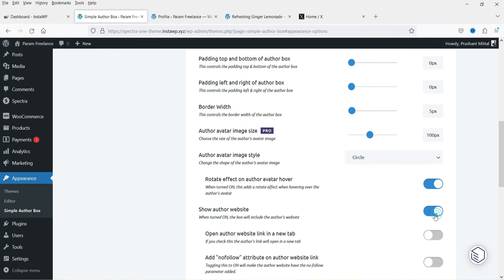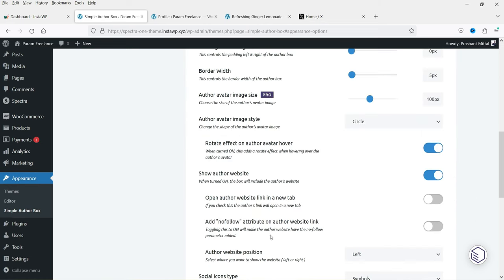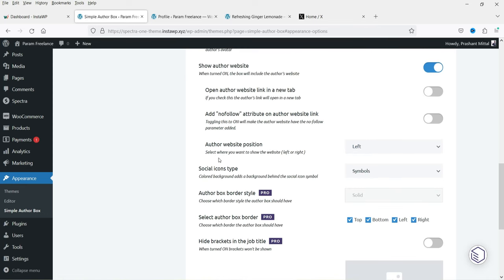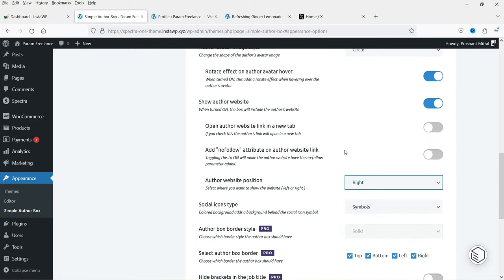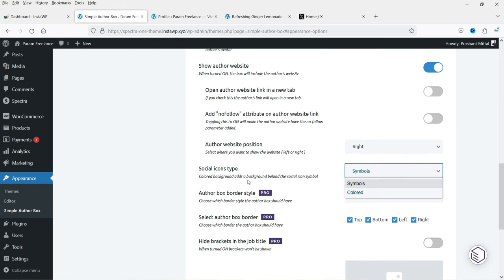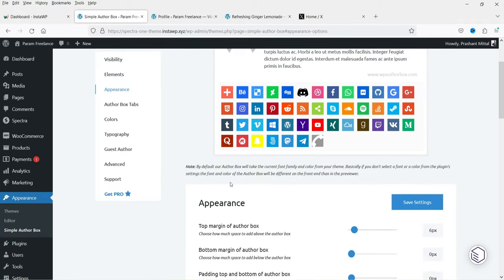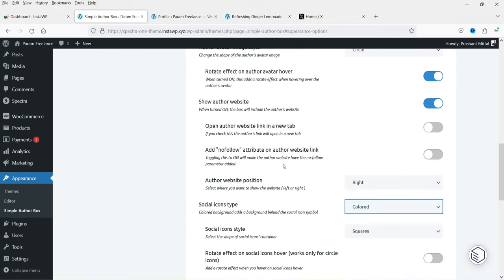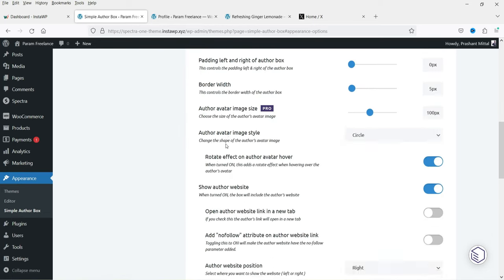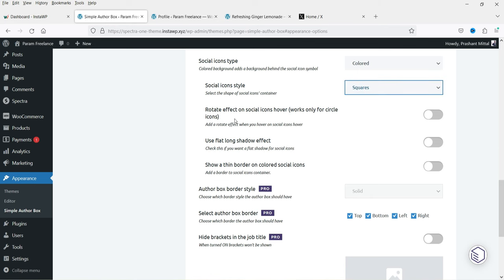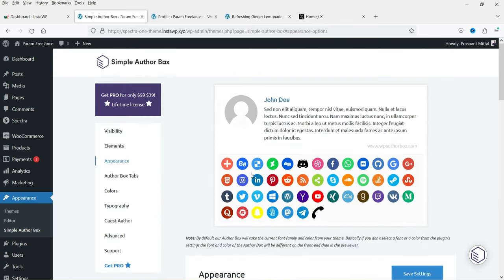Enabling 'show author website' will display the website link — you can see it here. You can open it in a new tab and add a nofollow attribute if you want. The author website position can be set to right or left. For social icon types, you can choose symbols or colored — right now it is set to symbols, but switching to colored looks good. You can also choose square or circle for the icon shape, and enable a rotate effect on hover for circle icons.